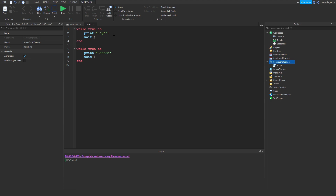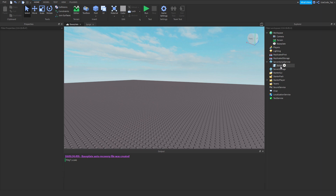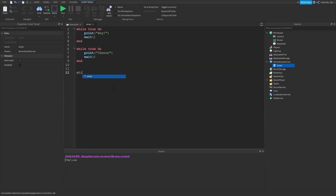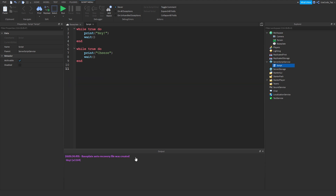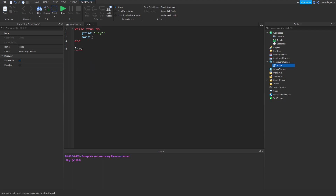Obviously we could just put 'cheese' in the same loop, but there are real situations where you'd want two loops running at the same time. For example, with data stores, you might want to save every 10-15 seconds with a while true do loop, but you'd also want the rest of your script to keep running. That's what spawn is for — it actually spawns a function and creates a new thread for you.